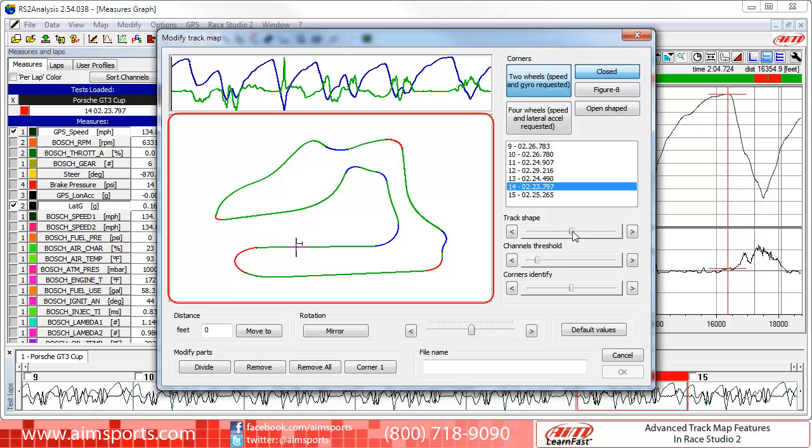By default, the straight segments are colored green, the right-hand corners are red, and the left-hand corners are blue.